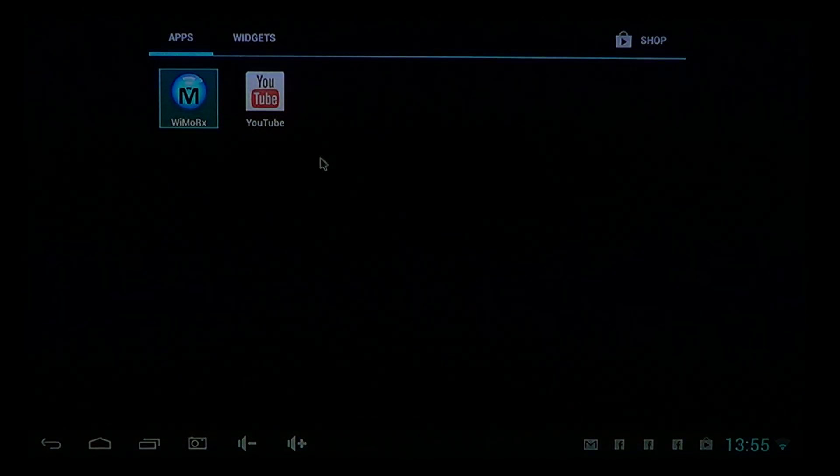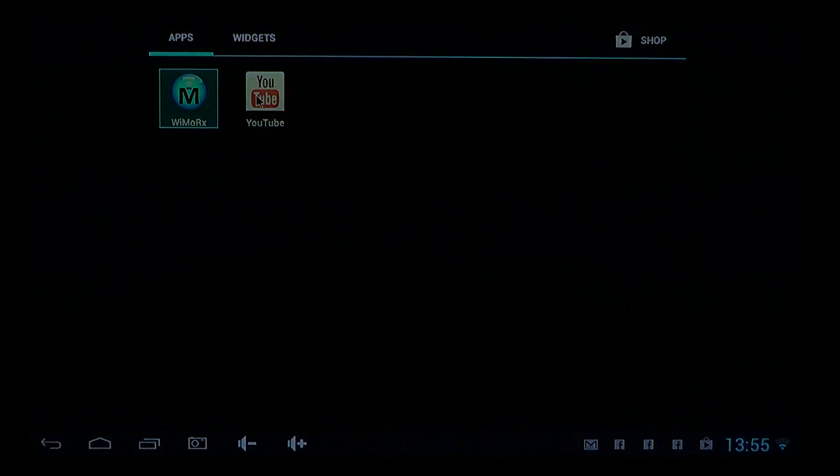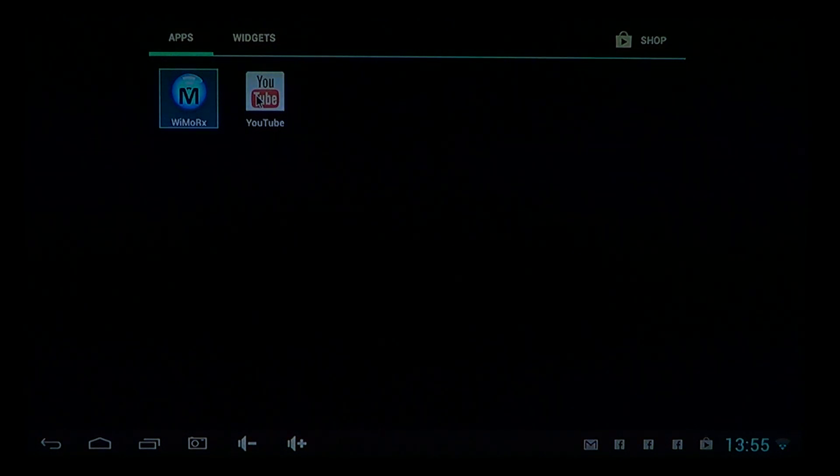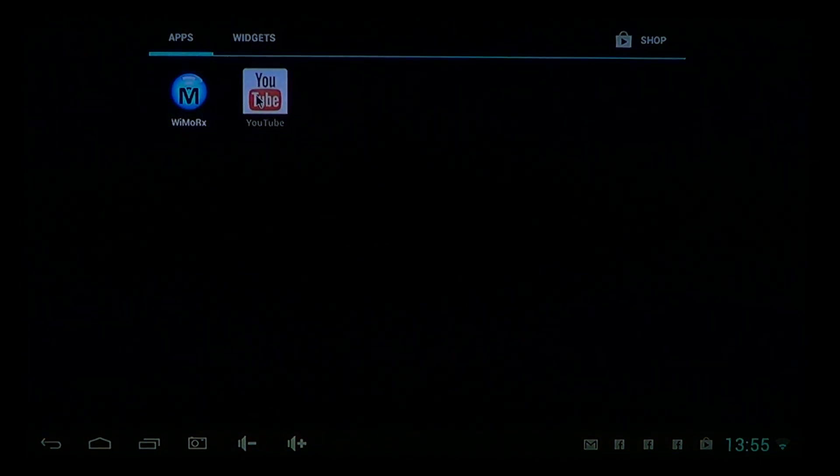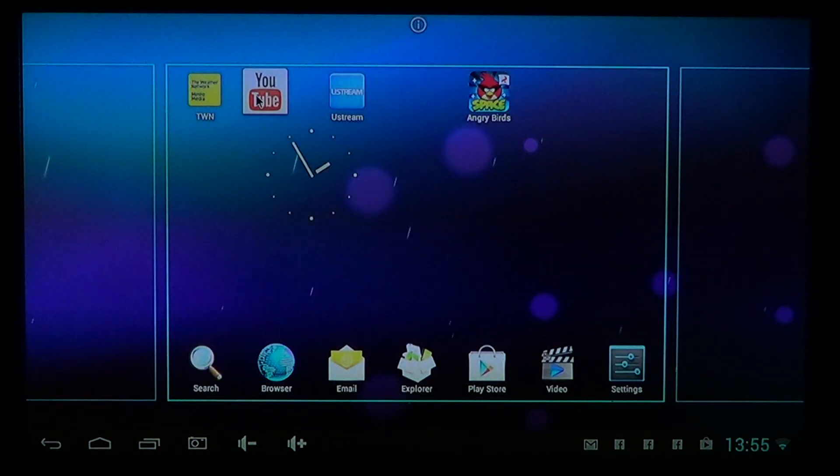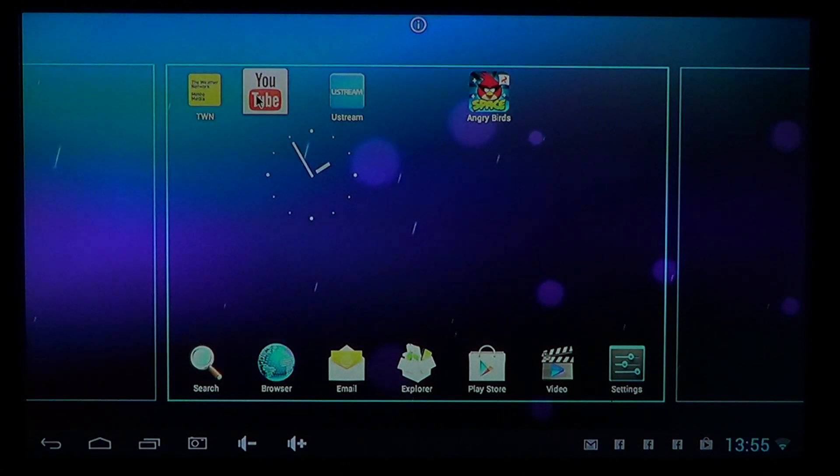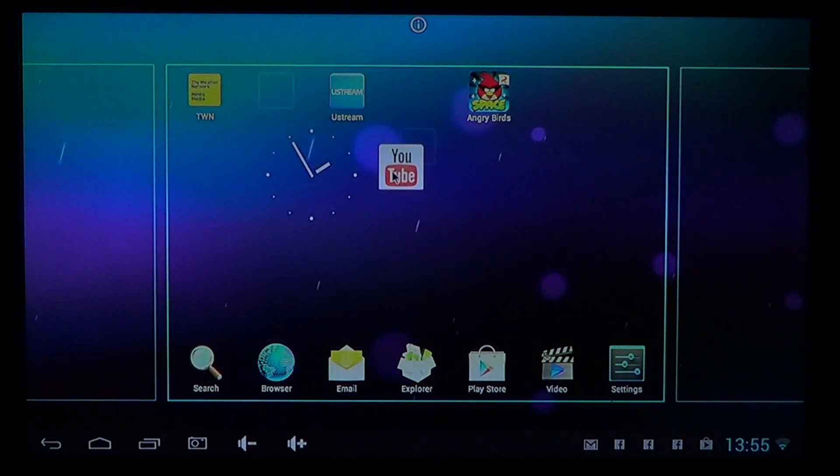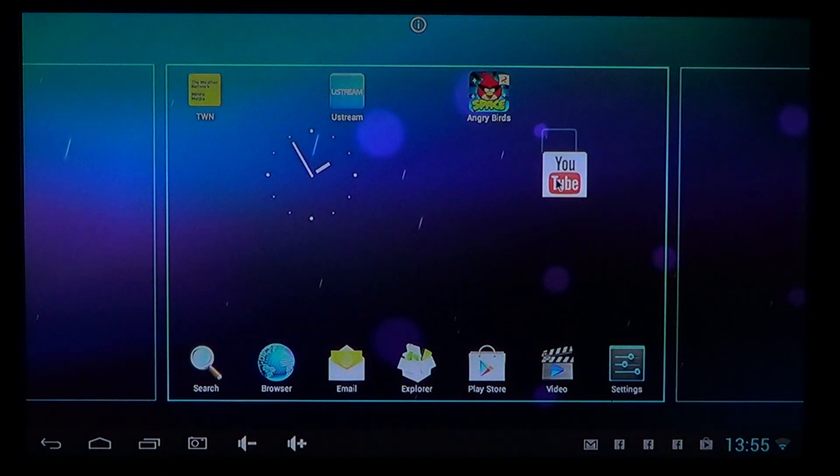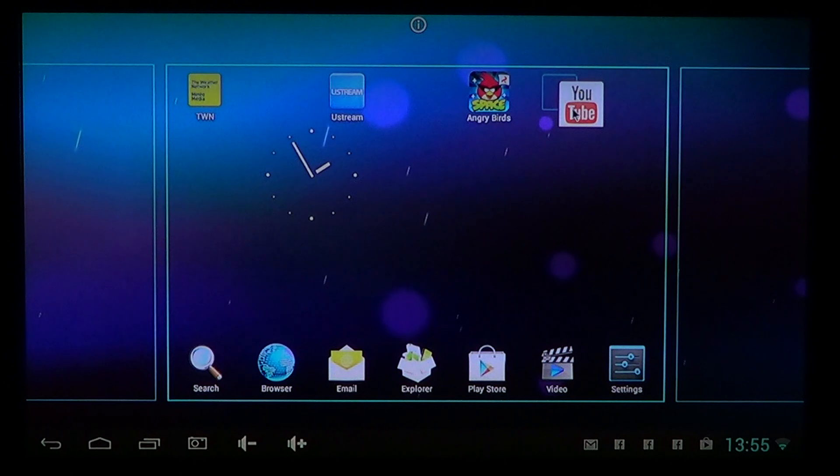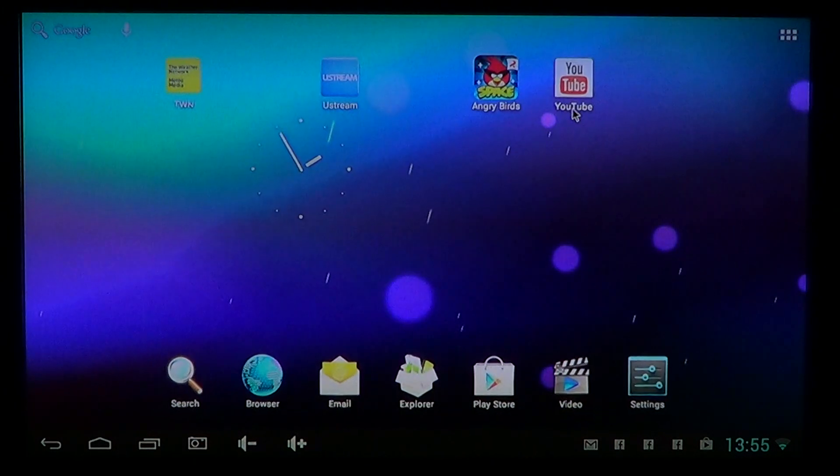What you'll do is you'll click or touch the icon and hold it. And then you'll see your home screen appear and you'll just put it wherever you want on your home screen. I'll put it here and let go.